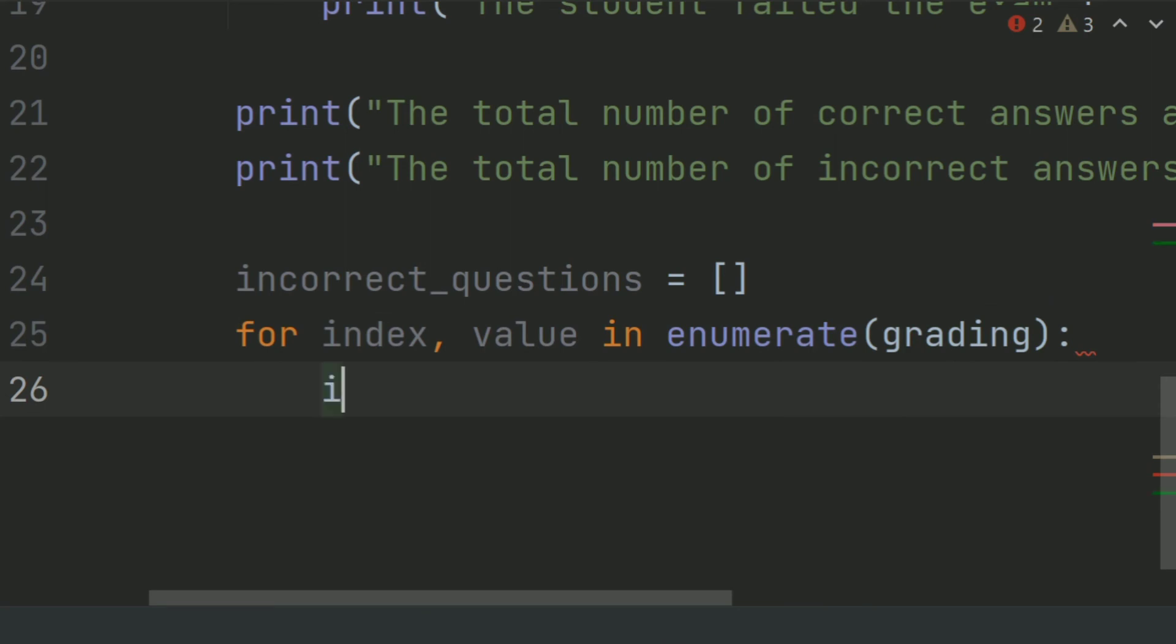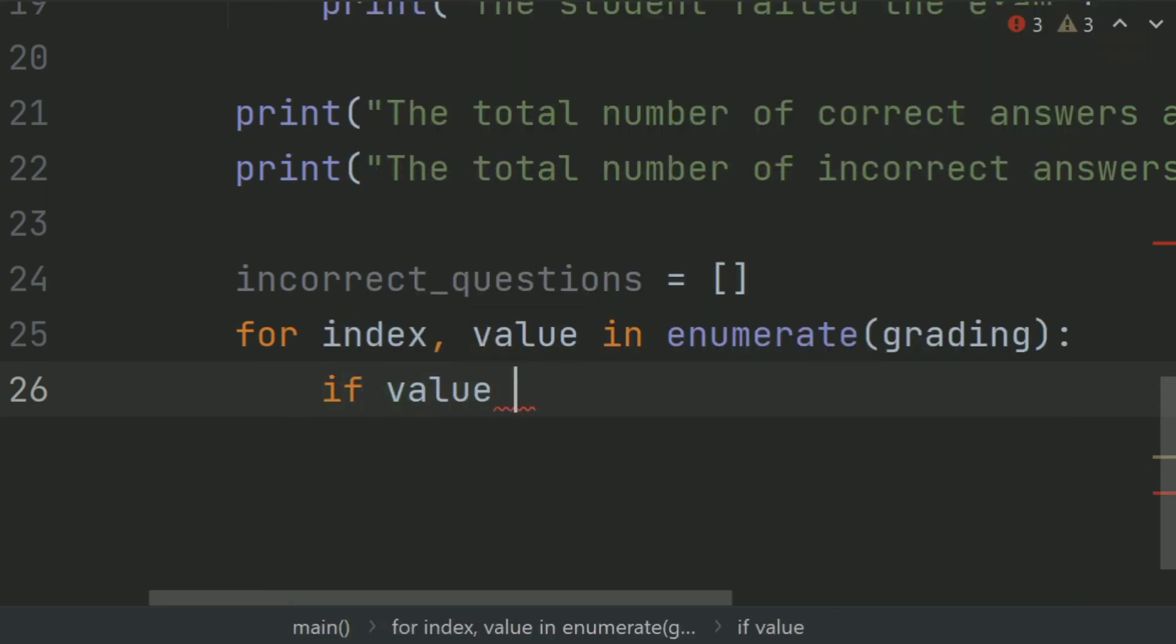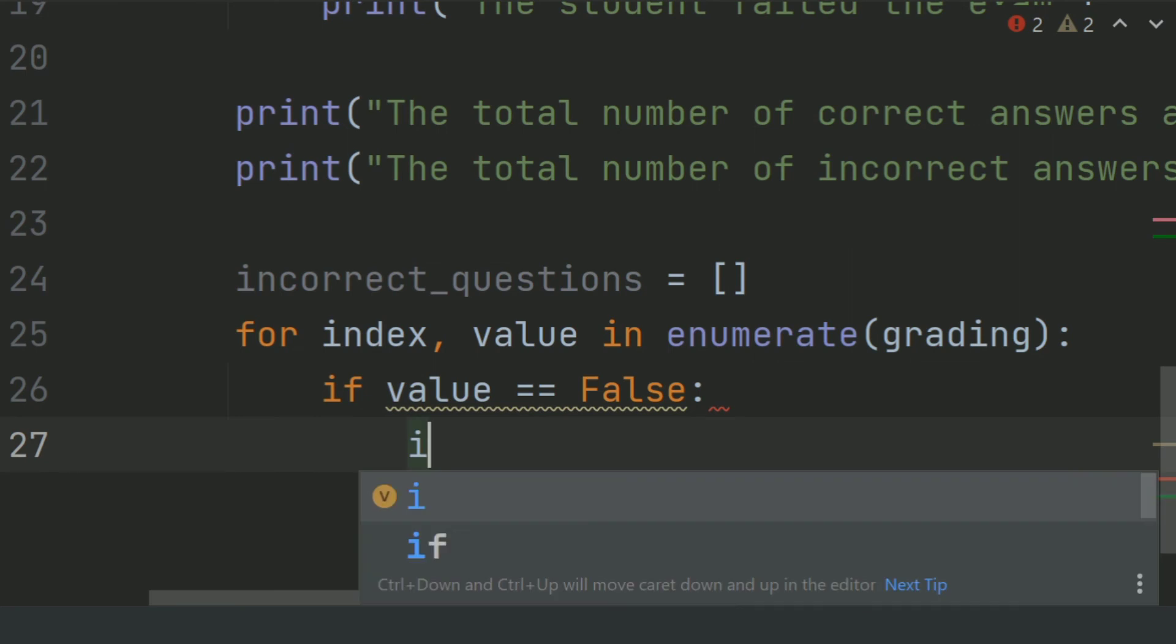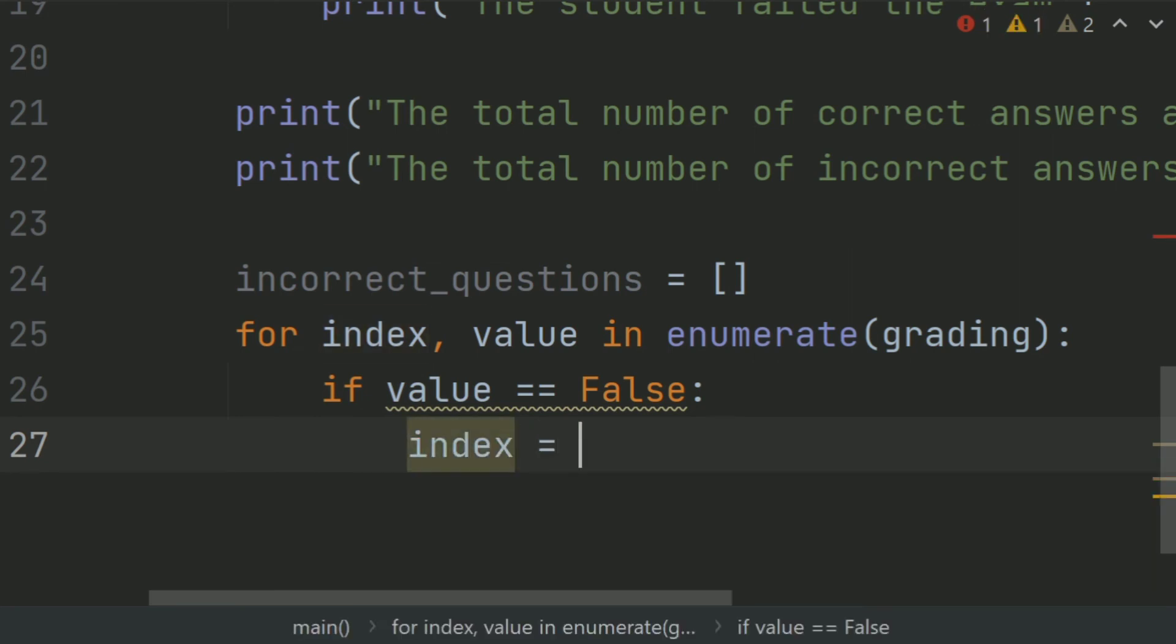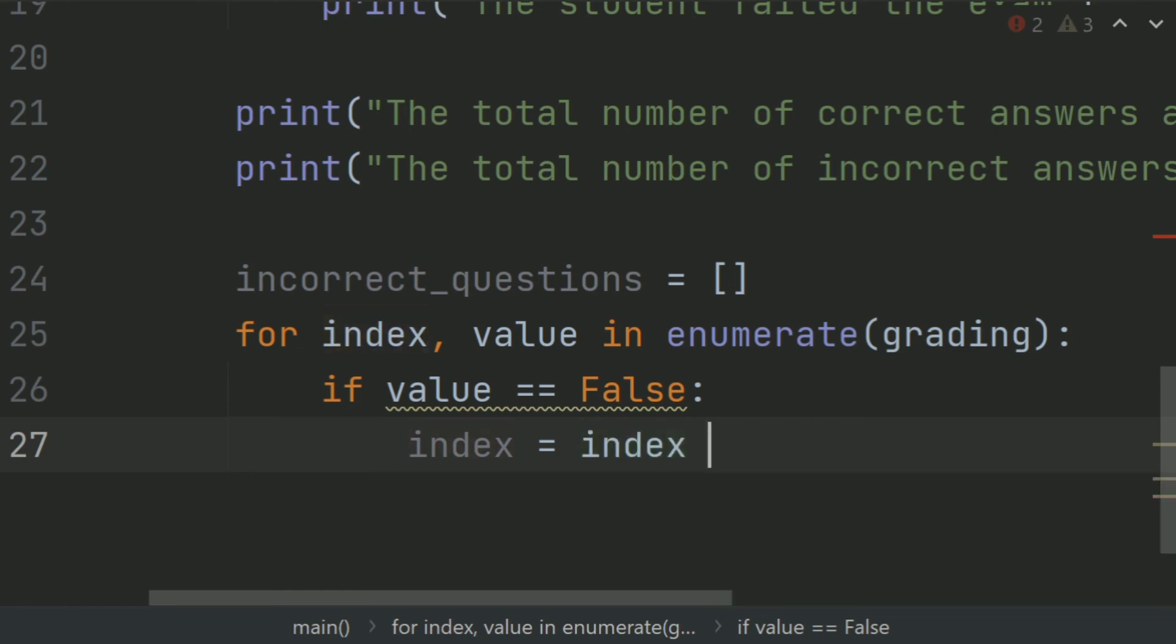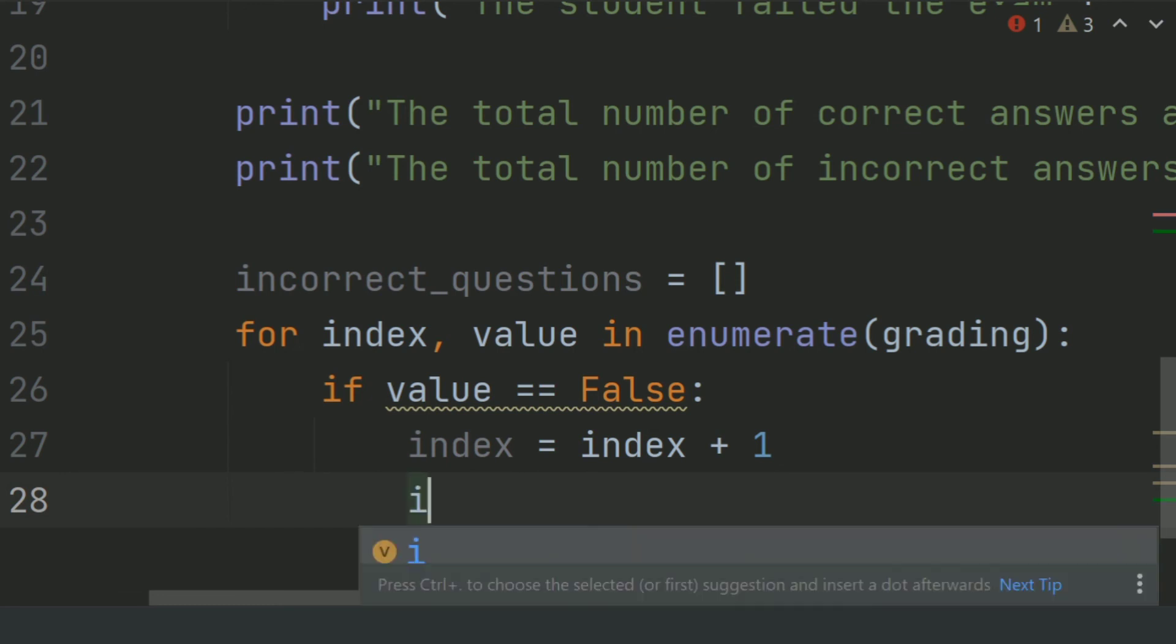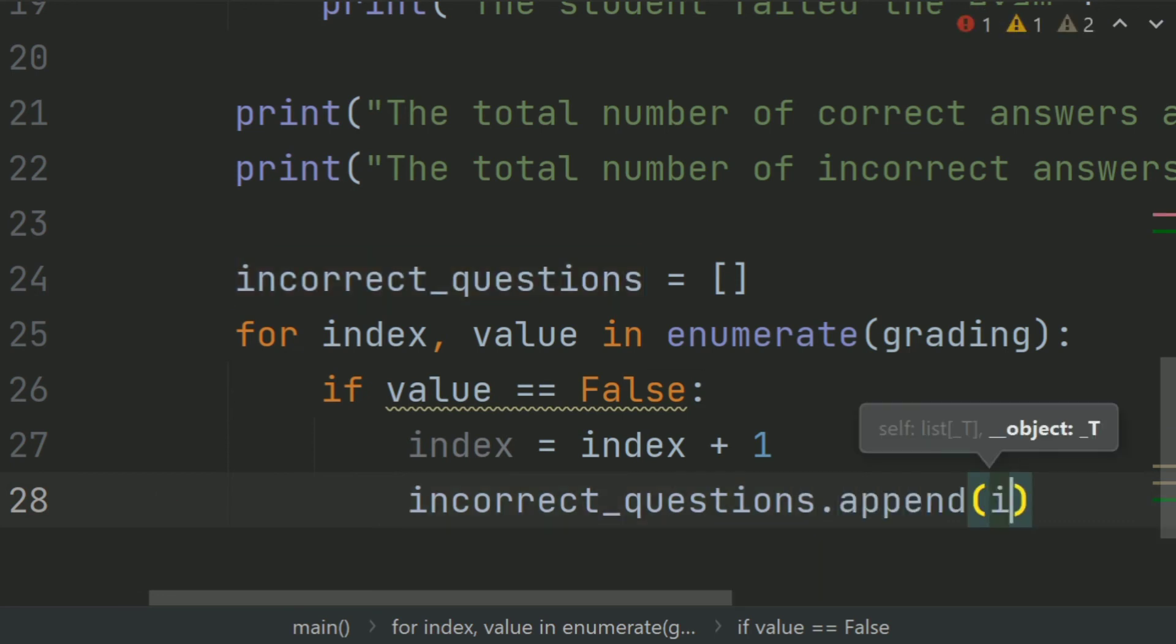Now, if value equal false, index is equal to index plus 1. Done. After this, incorrect_questions.append index.